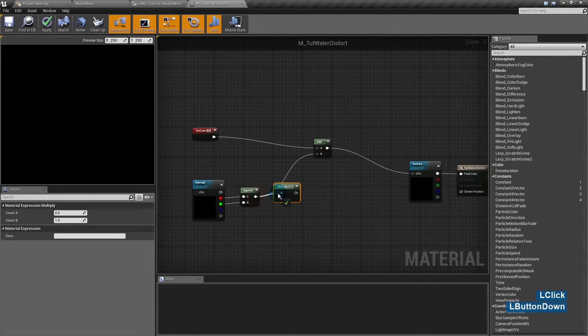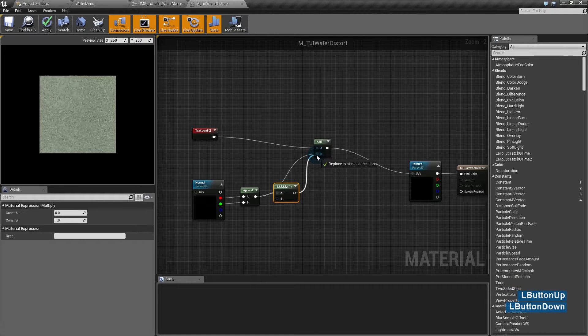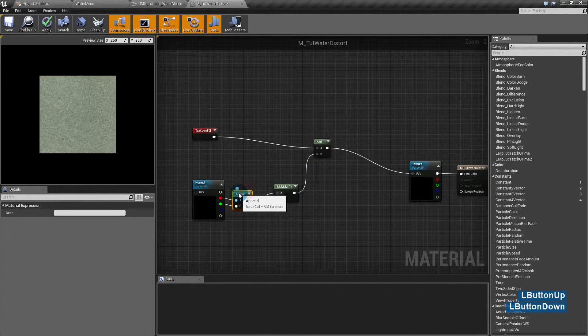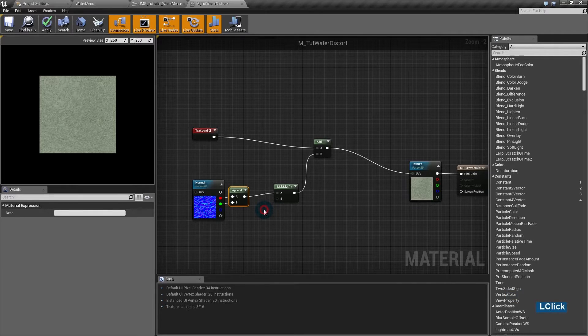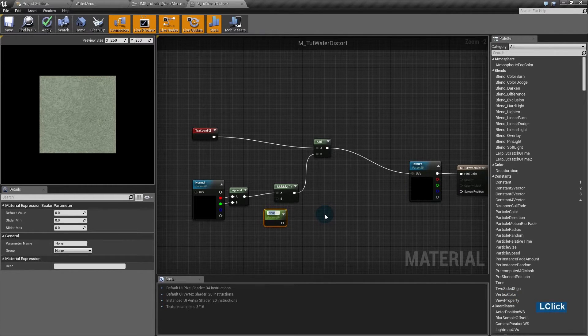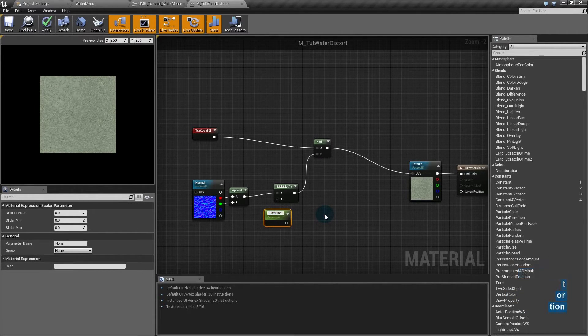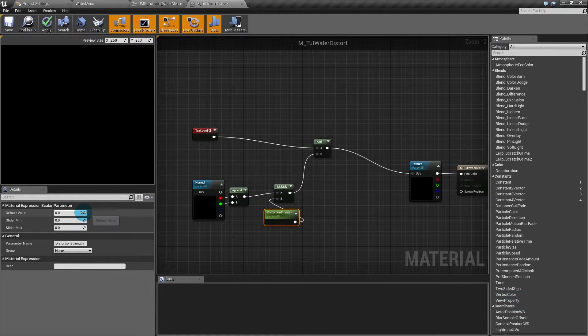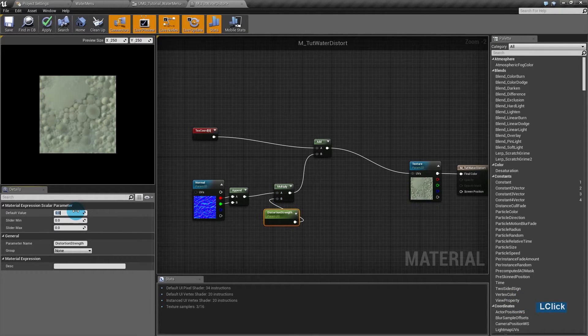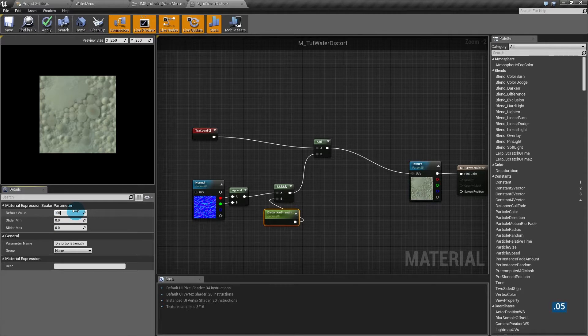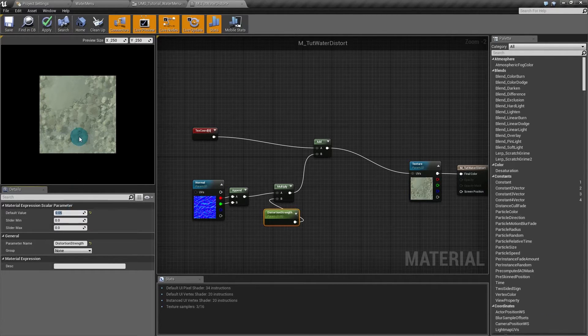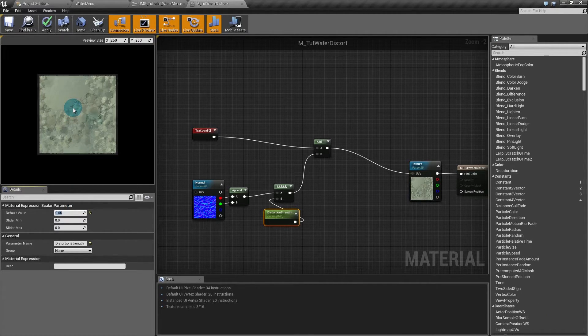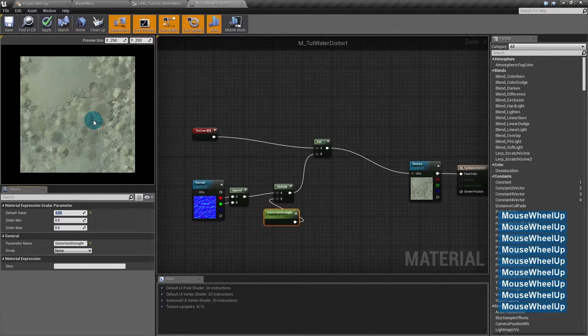We want to control how much distortion we do and we want to start with a small value. So I'll multiply this amount of distortion for a scalar so I can control it in a material instance later. Now my distortion is 0, so it has no effect. I'll do it like 0.05. So it's like 5% of the texture moving around. You can see it's already affecting the texture.